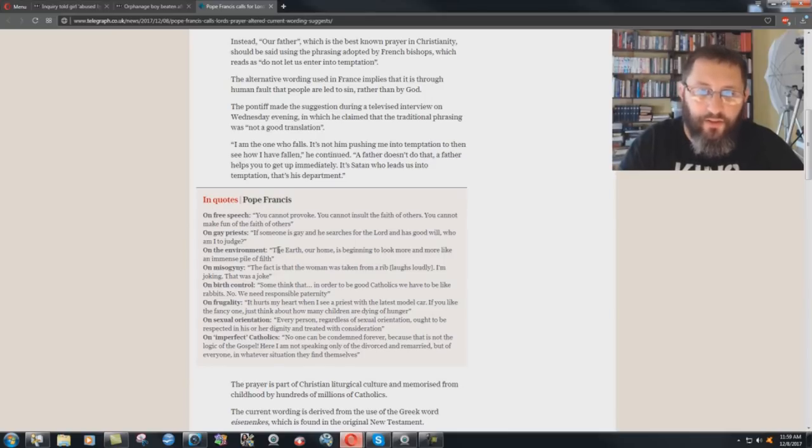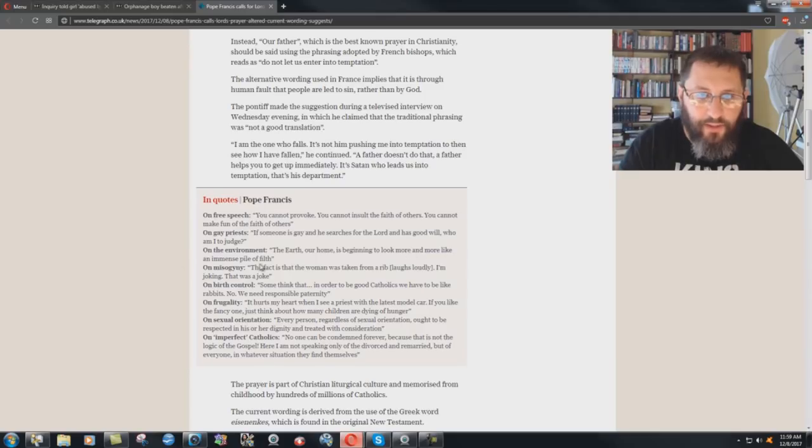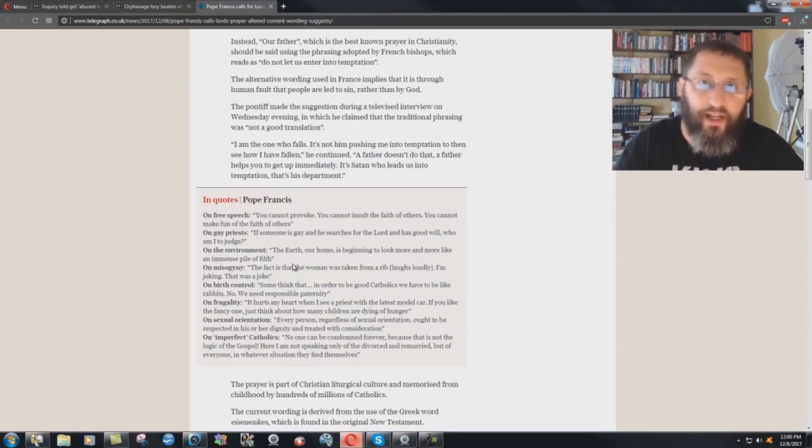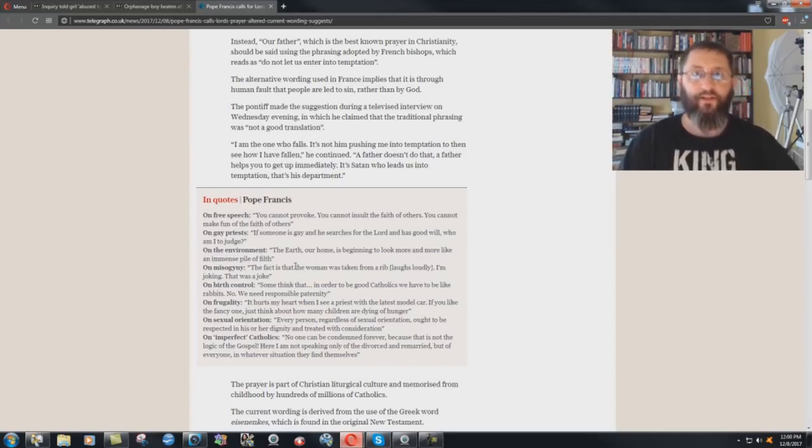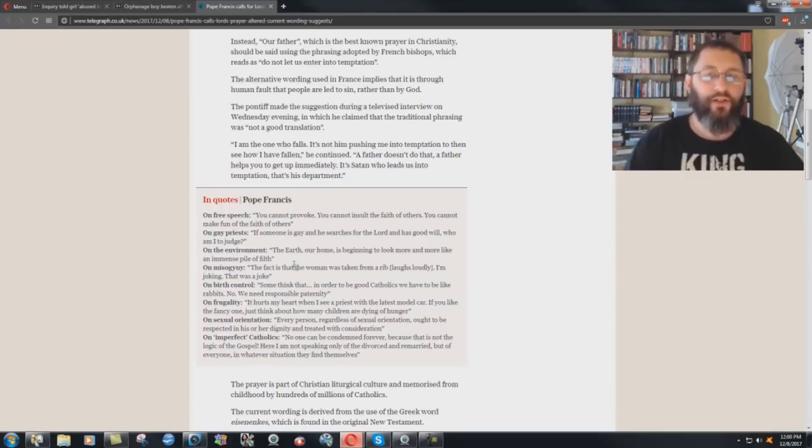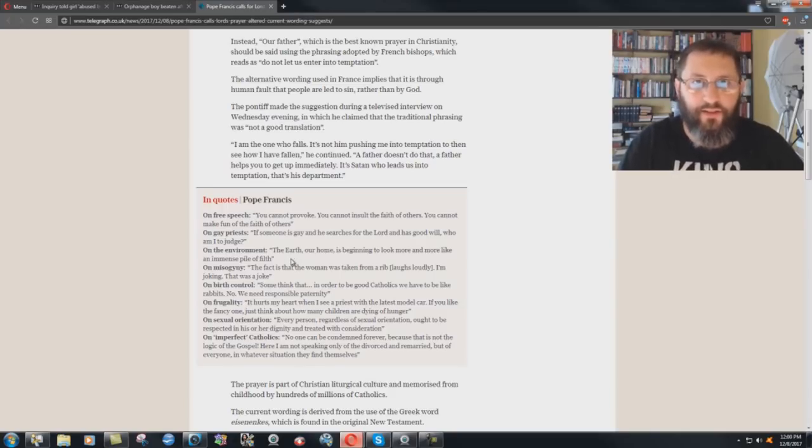On the environment, it says here, quote, the earth, our home, is beginning to look more and more like an immense pile of filth. Yet, whose fault is that? You look at who owns the big companies and stuff like this. Knights of Malta. Knights of Columbus.